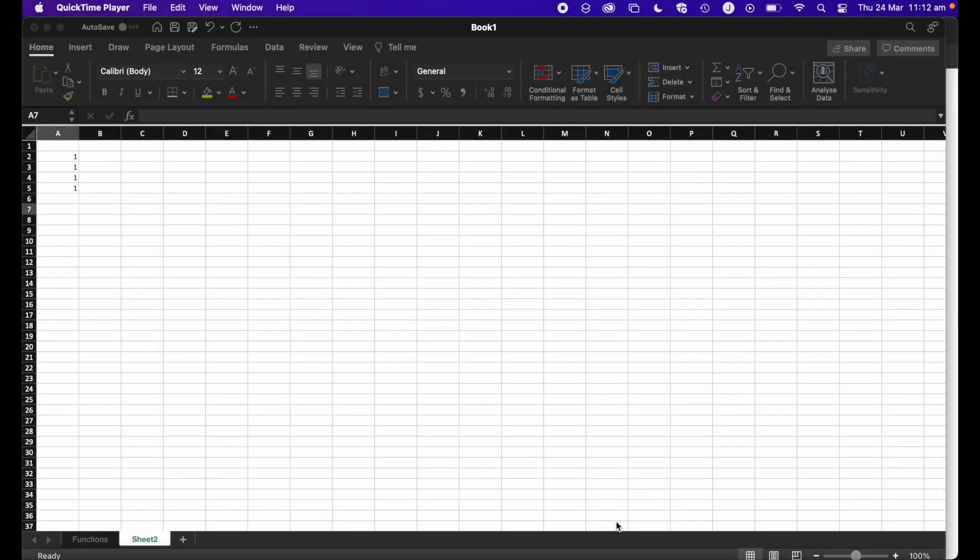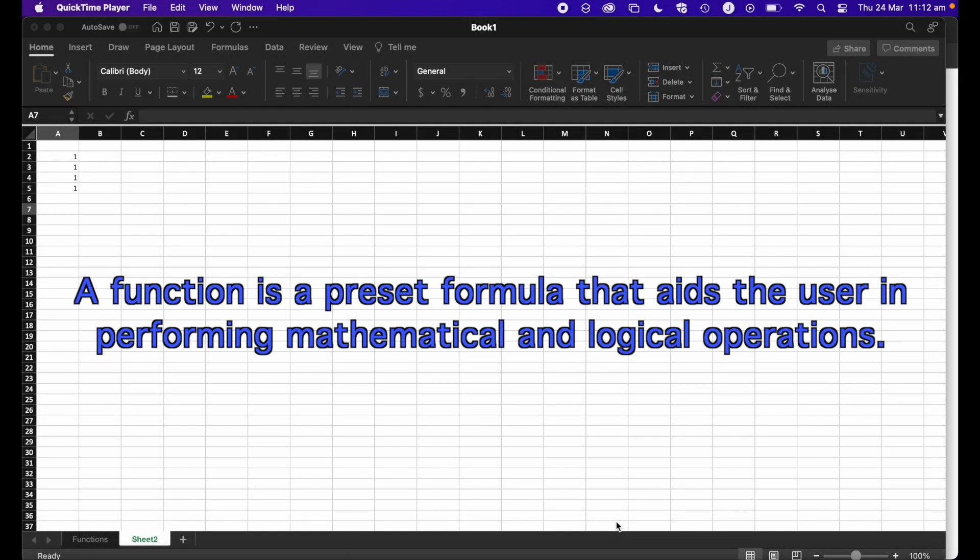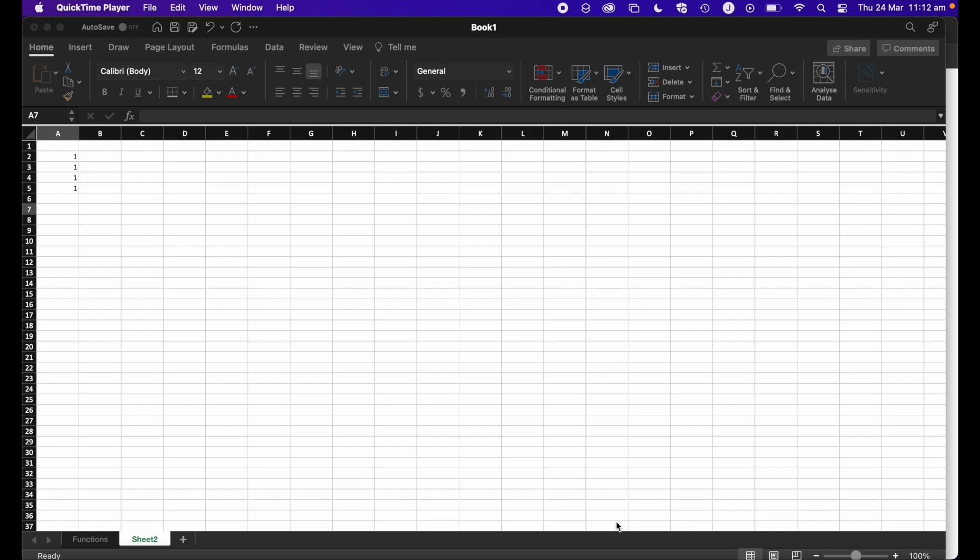So firstly, what is a function? A function is a preset formula that aids the user in performing mathematical and logical operations. So in basic terms, they're features that let you perform tasks such as adding together a large sum of numbers quickly.